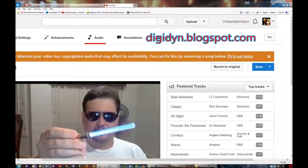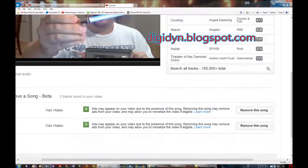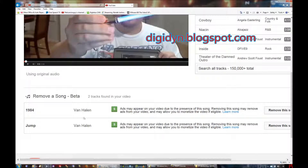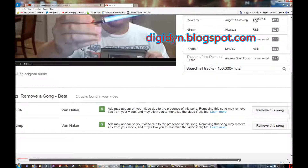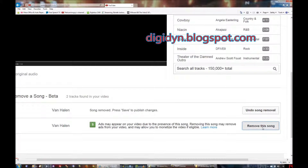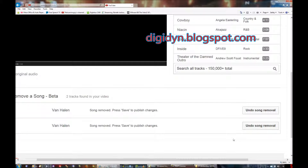We can fix it by removing the song. It knows where the song is and lists it in the video. In this case, I used Van Halen's 1984 and a portion of Jump. You get these two songs listed — what I'm going to do is remove them, like so.